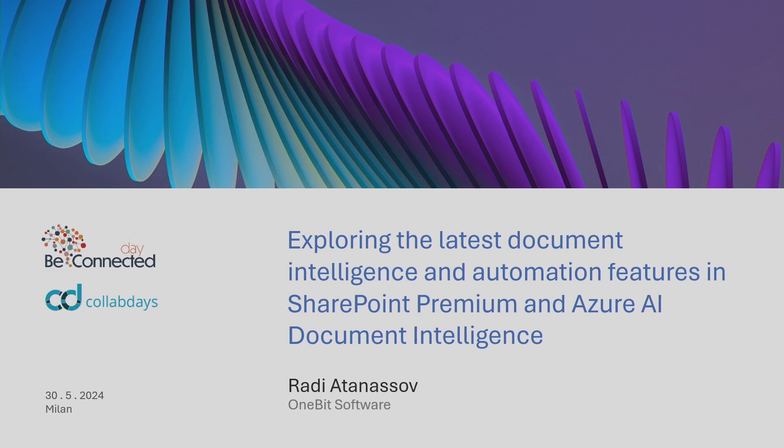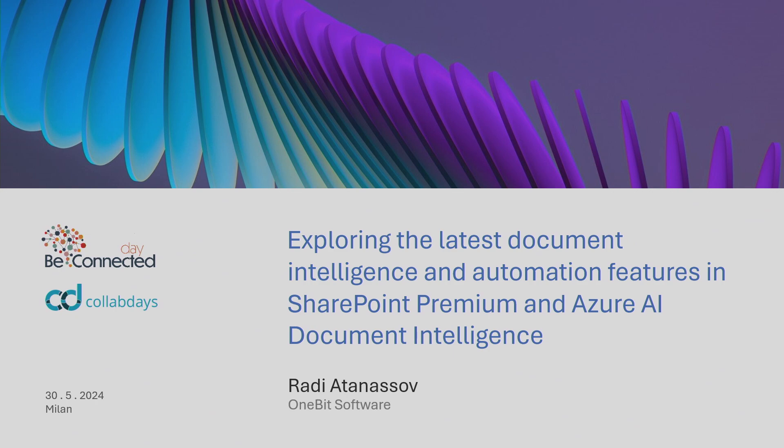Thank you for being here. This session will be in English. This is about exploring document AI and document intelligence, a little bit of SharePoint Premium, a little bit of Azure AI document intelligence, which is a new service.